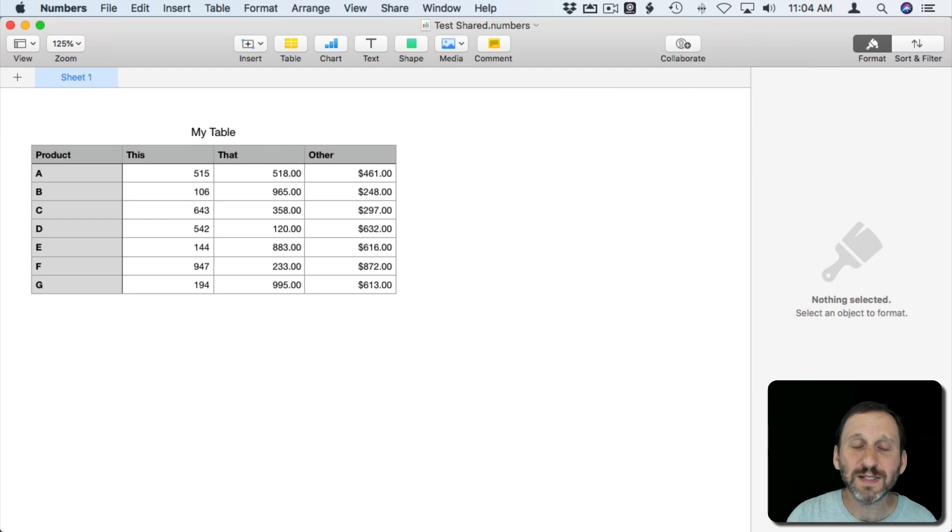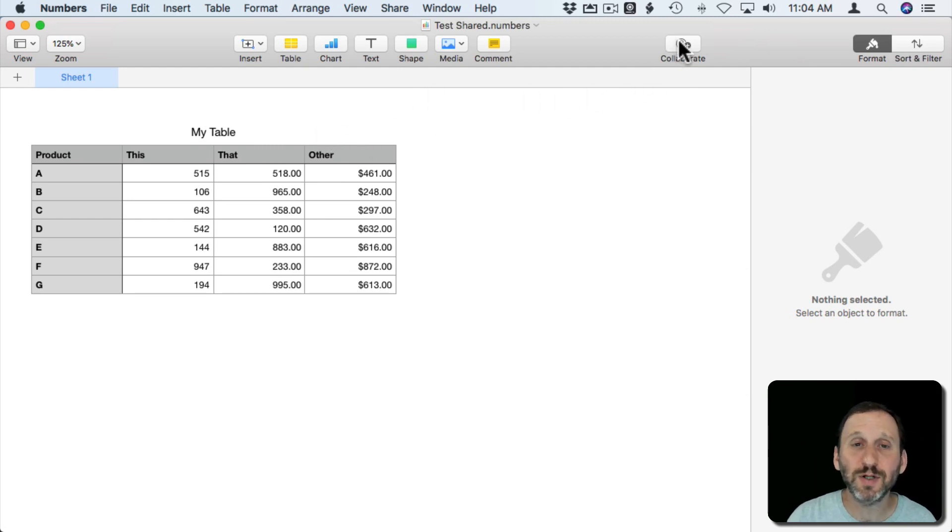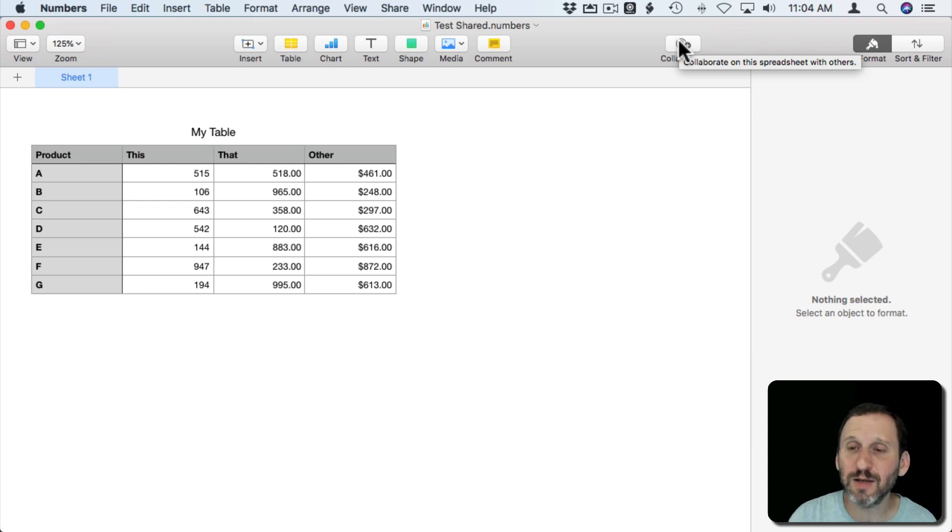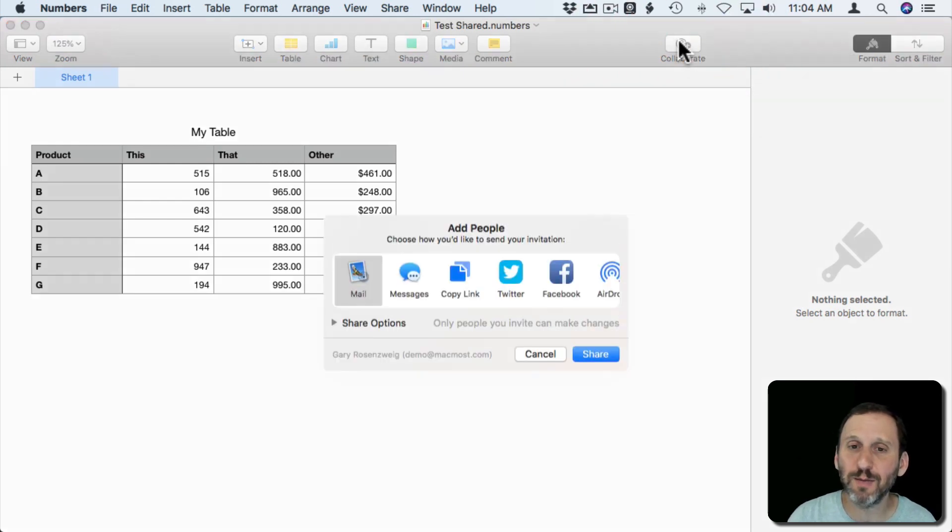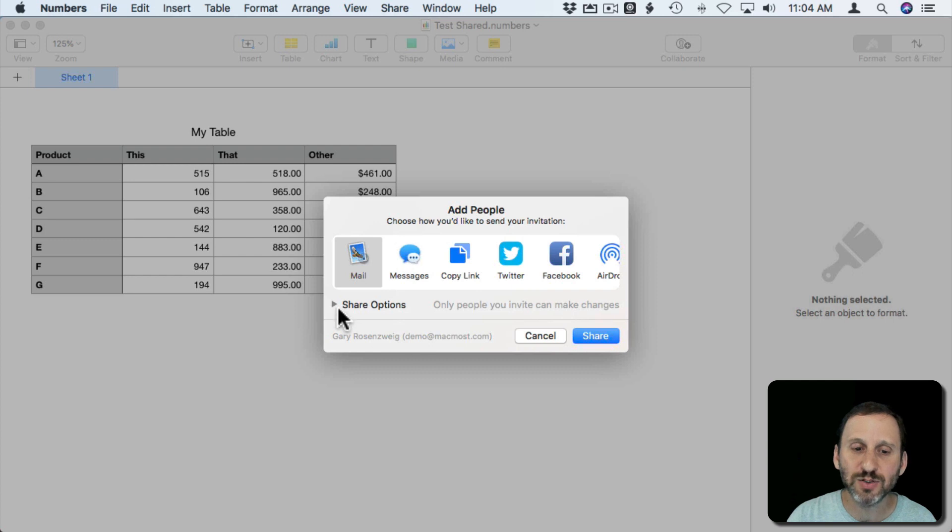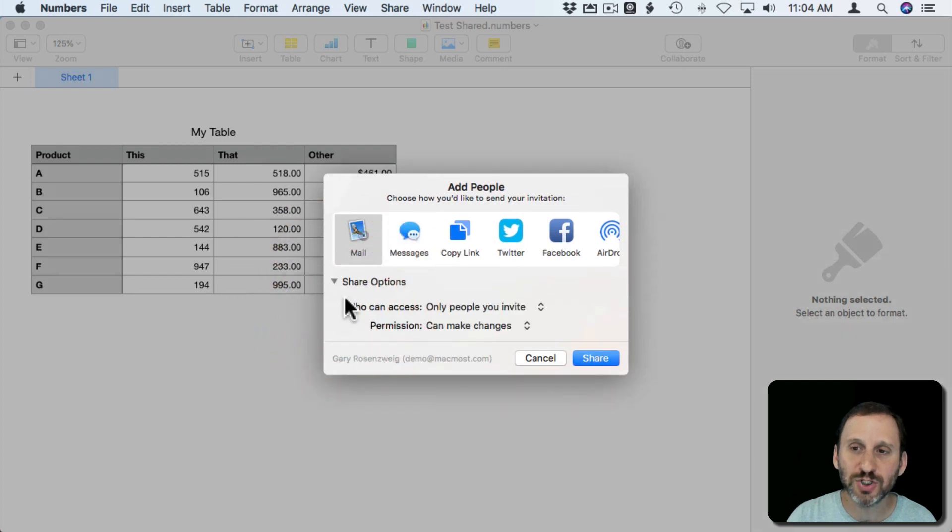Once I save it I'm going to turn on Collaboration. This will allow other people to see and edit the document. So I'm going to hit Collaborate and I get to turn on Share Options here.